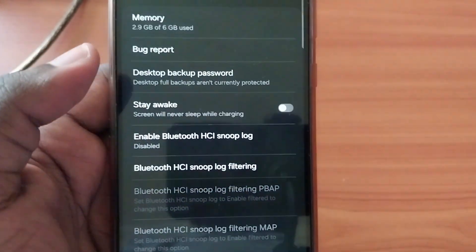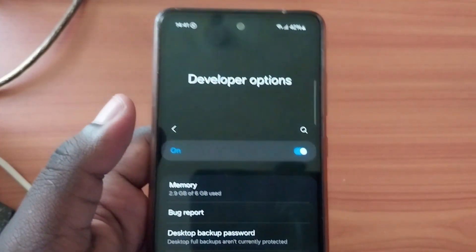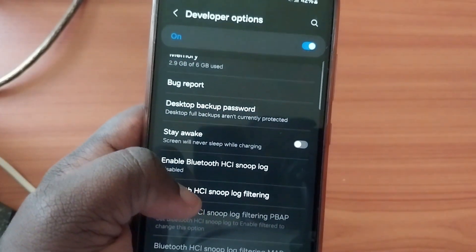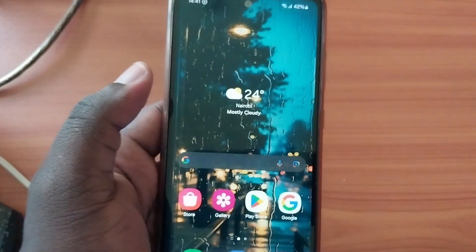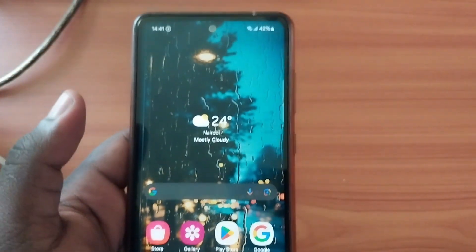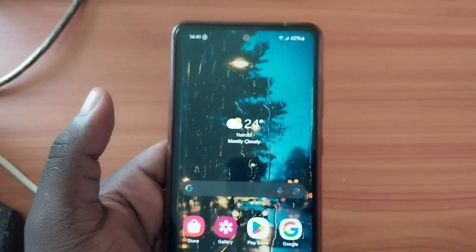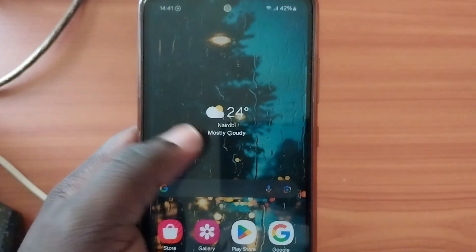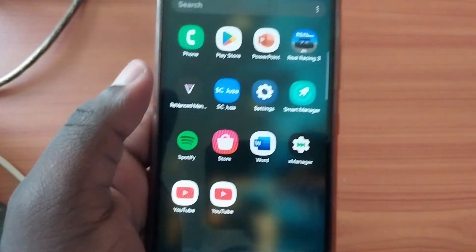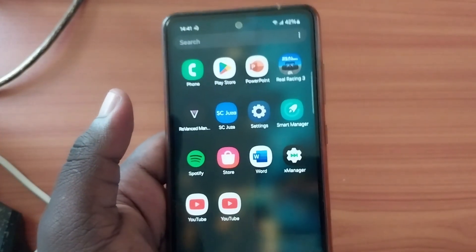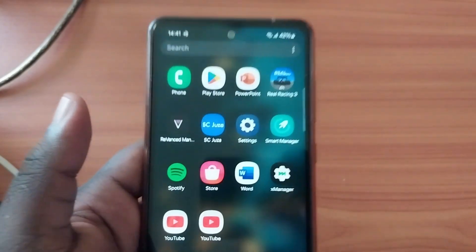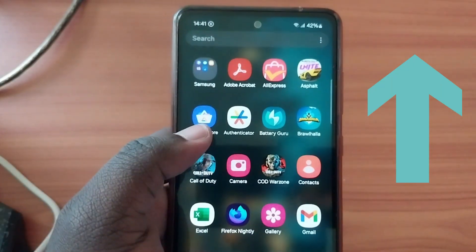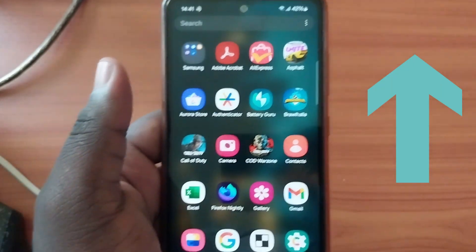Turning on OEM Unlock is going to factory reset your device — it deletes everything and you'll have a clean device after. Once that's done, you're going to have to flash a custom recovery. This is a critical step and it must be done specifically for your device — you can't flash an A52 recovery on an A23 phone. I'll link a detailed video on how to do that.